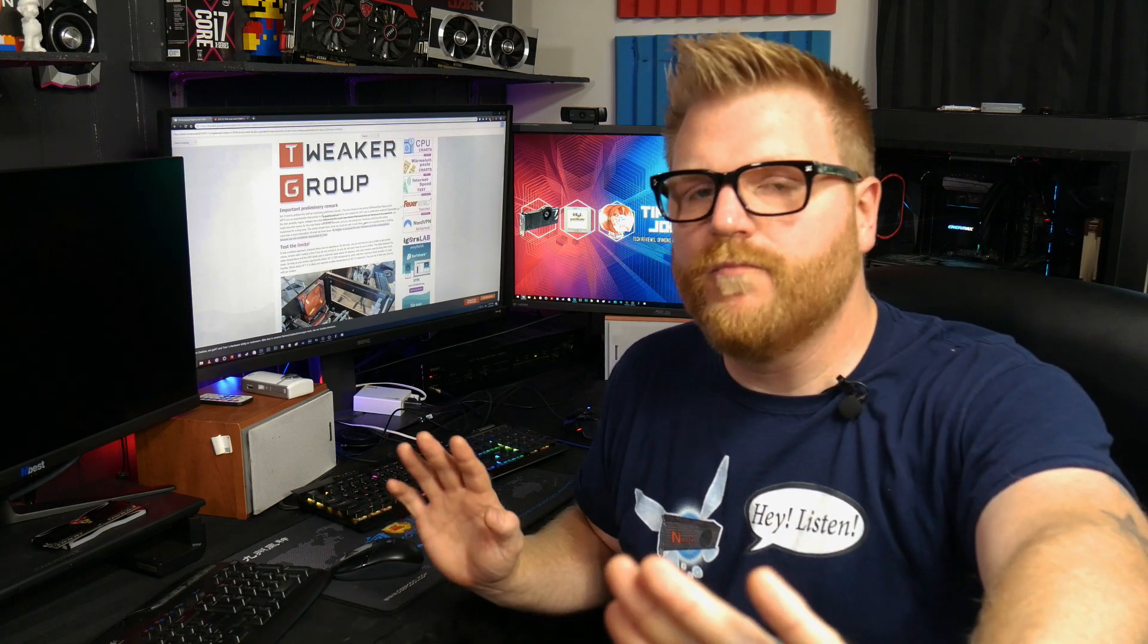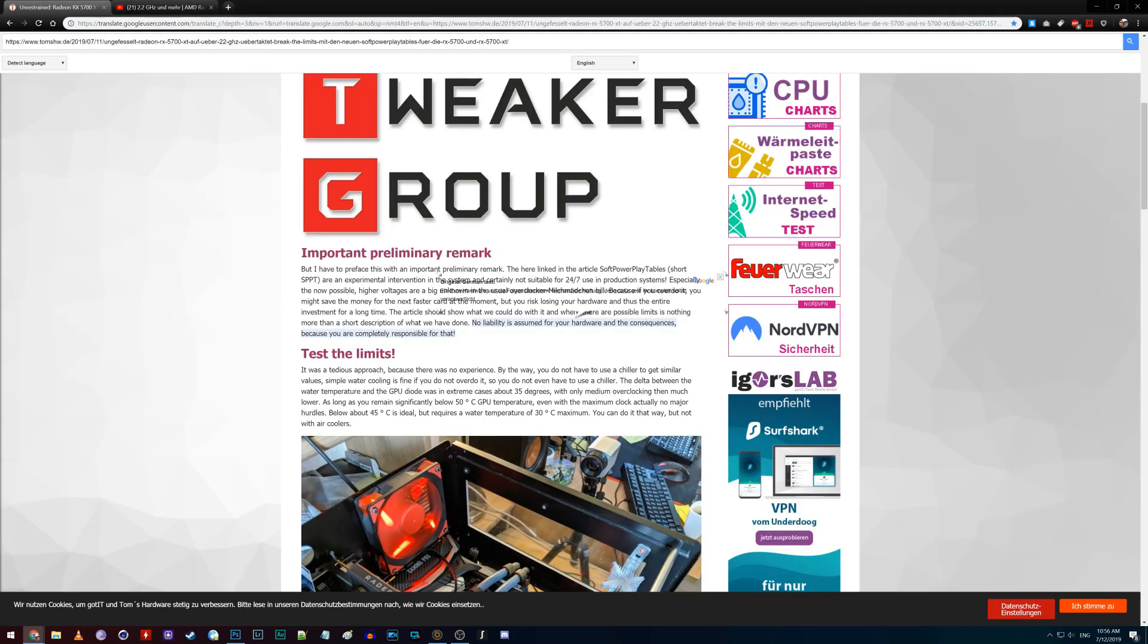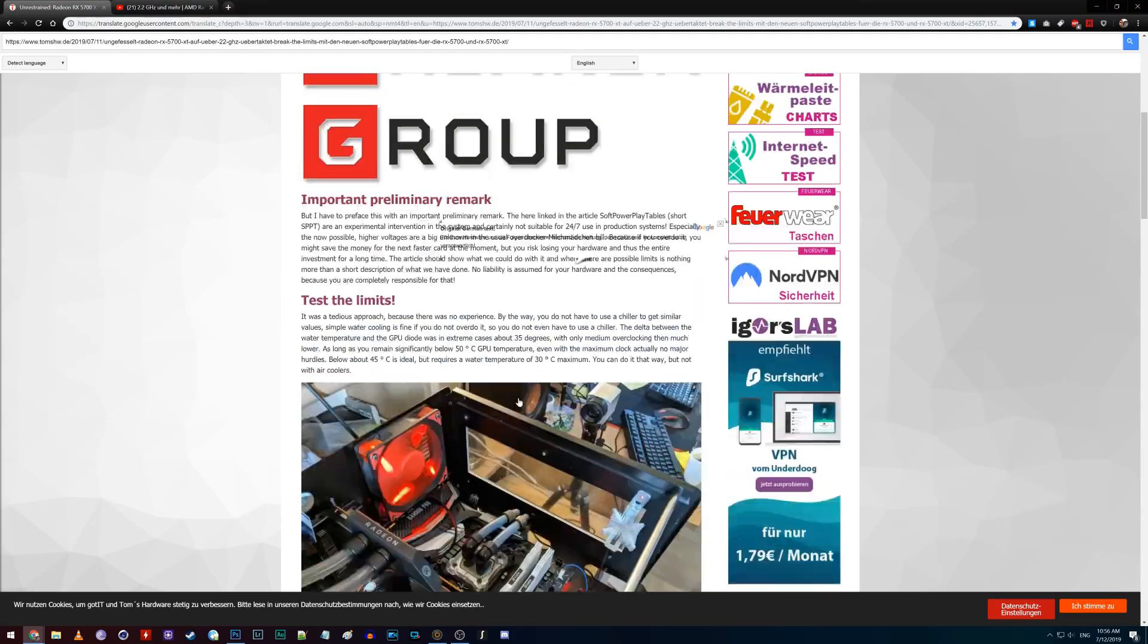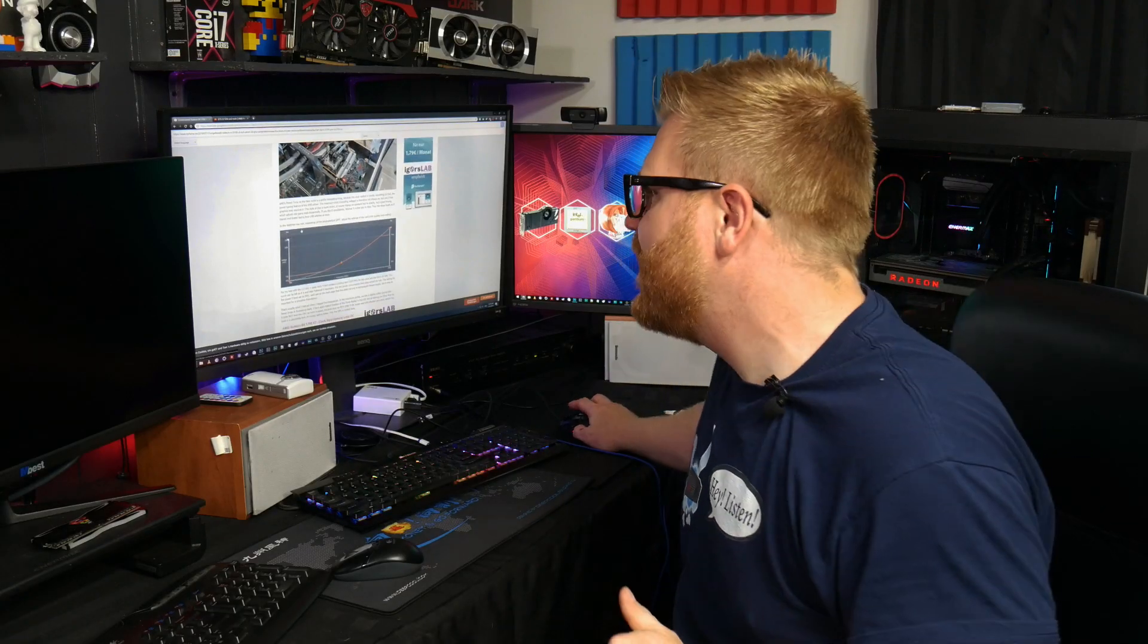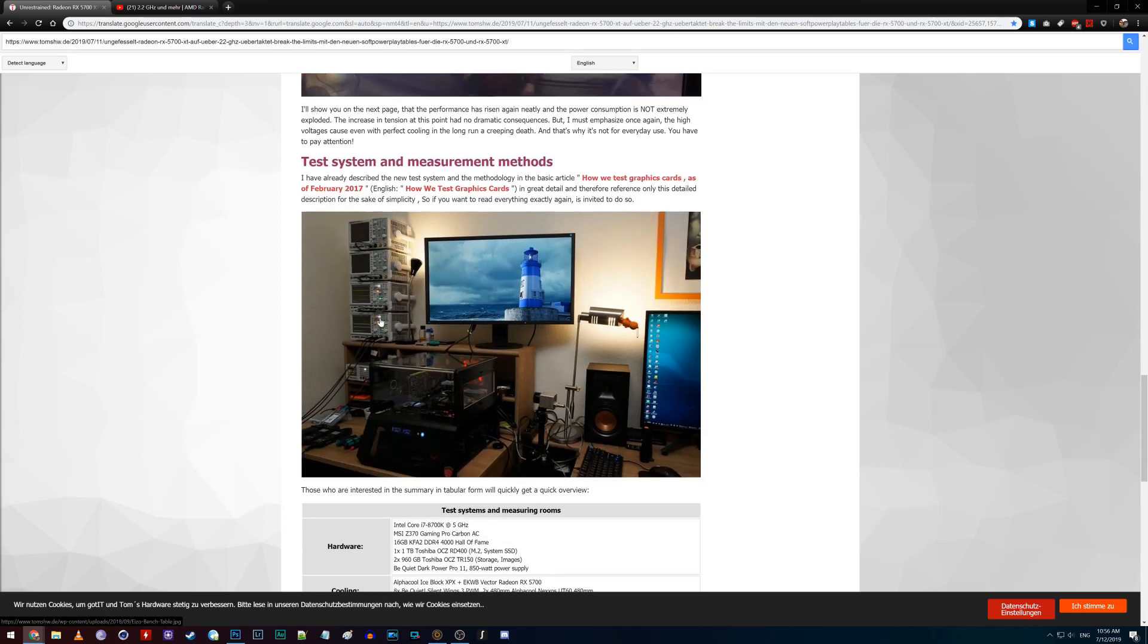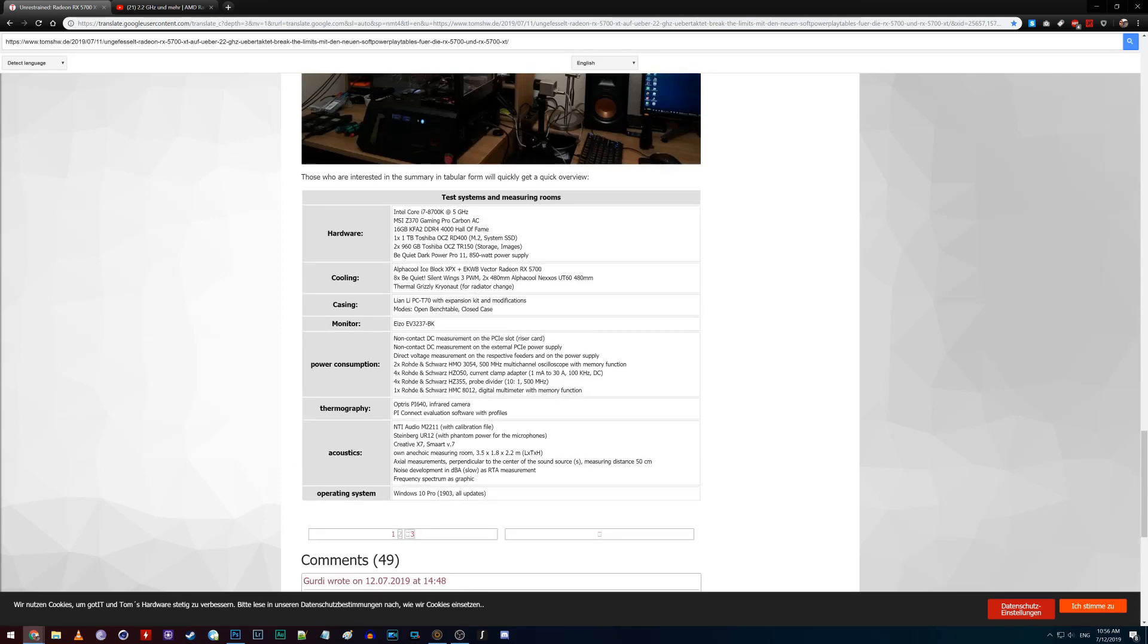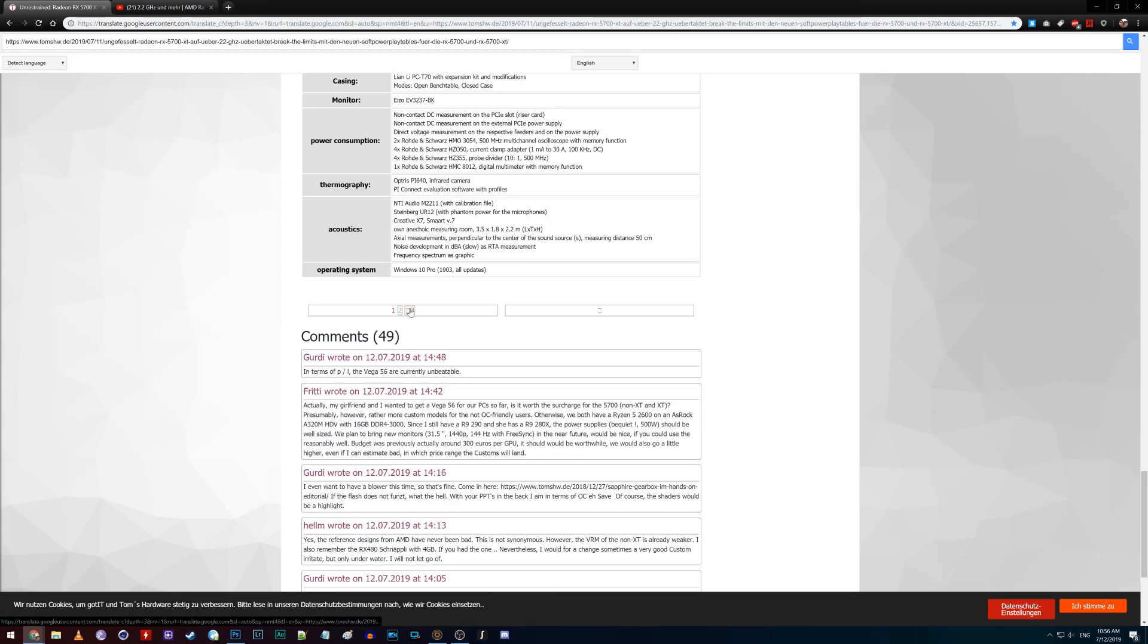There's lots of disclaimers on this that say Igor, nor am I, responsible for you putting this on your card and blowing it up. So keep that in mind, this is user beware if you're going to do stuff like this. But he goes over how, look, he's got a water cooler on his already, which is great, and he's figured it out. He's got the test system, measurement method, you know, he goes over it.